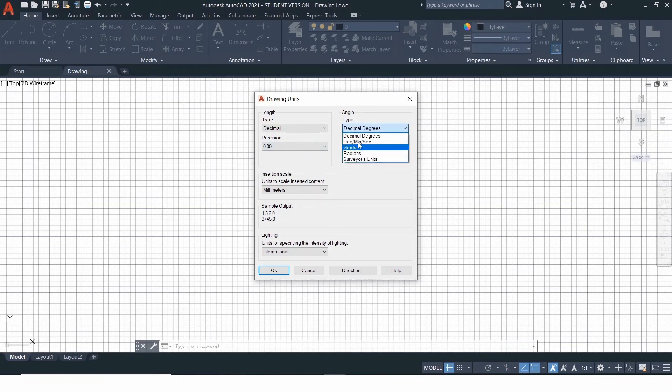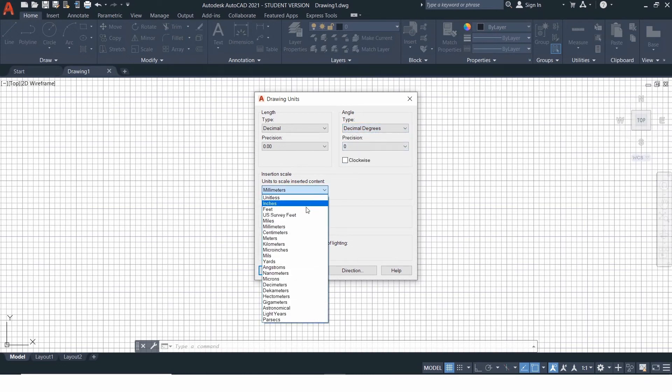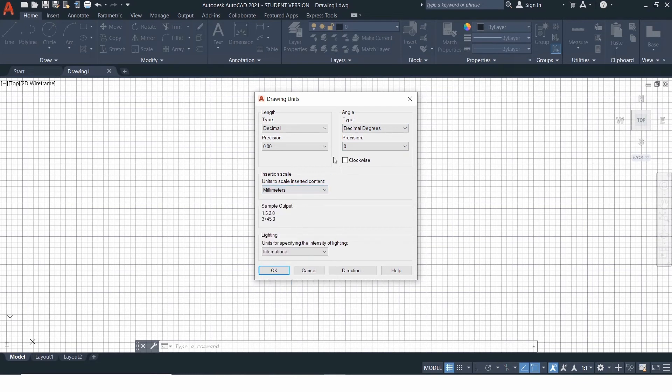Under angle, select decimal degrees, as most of the angles will be in degrees. Under the insertion scale, select the unit you want to work with. Select precision for angles and click OK.